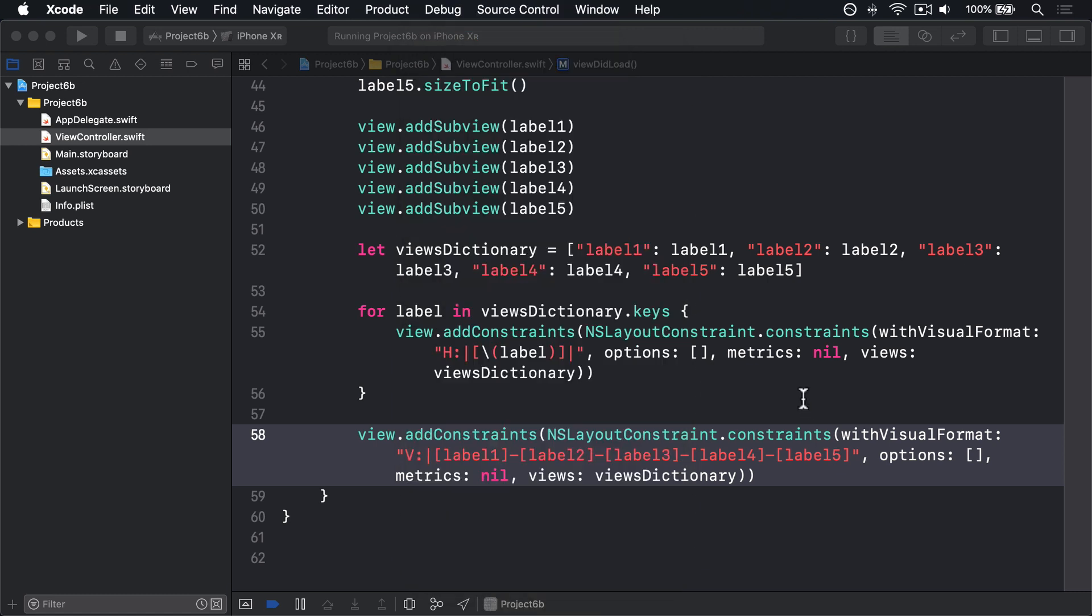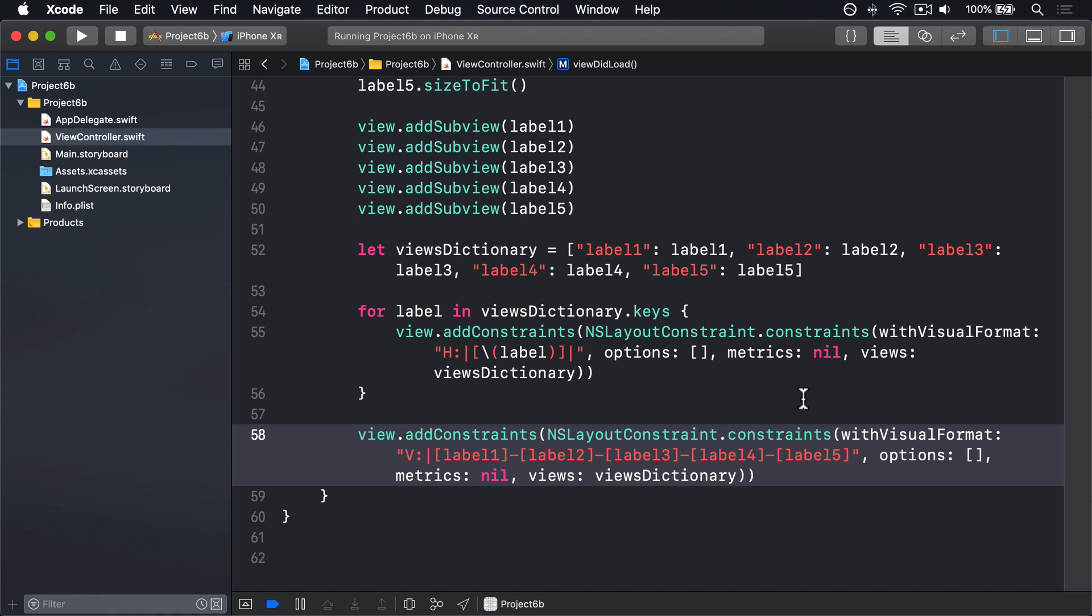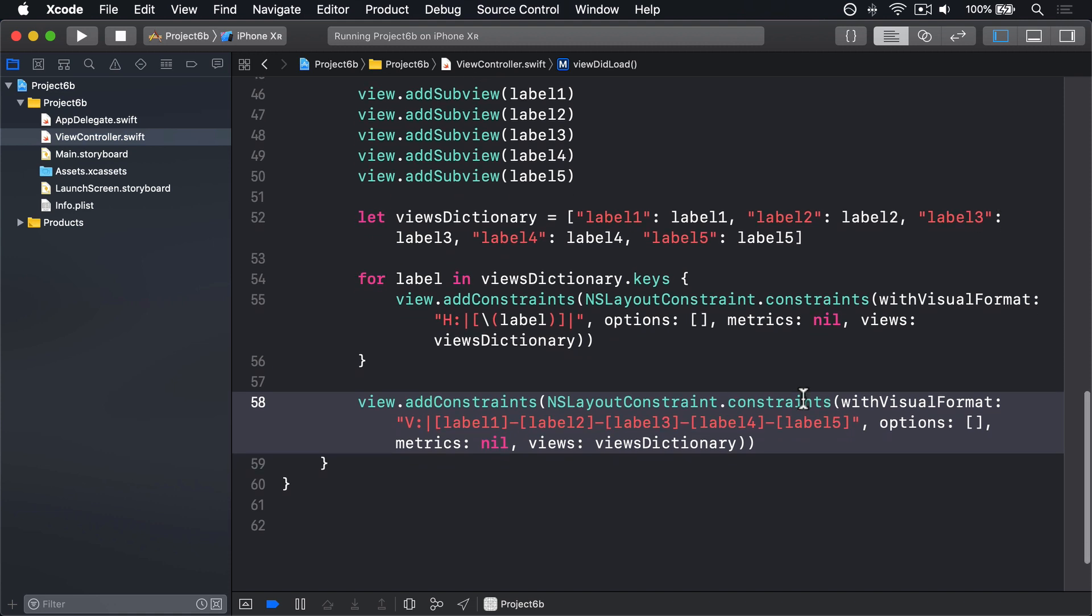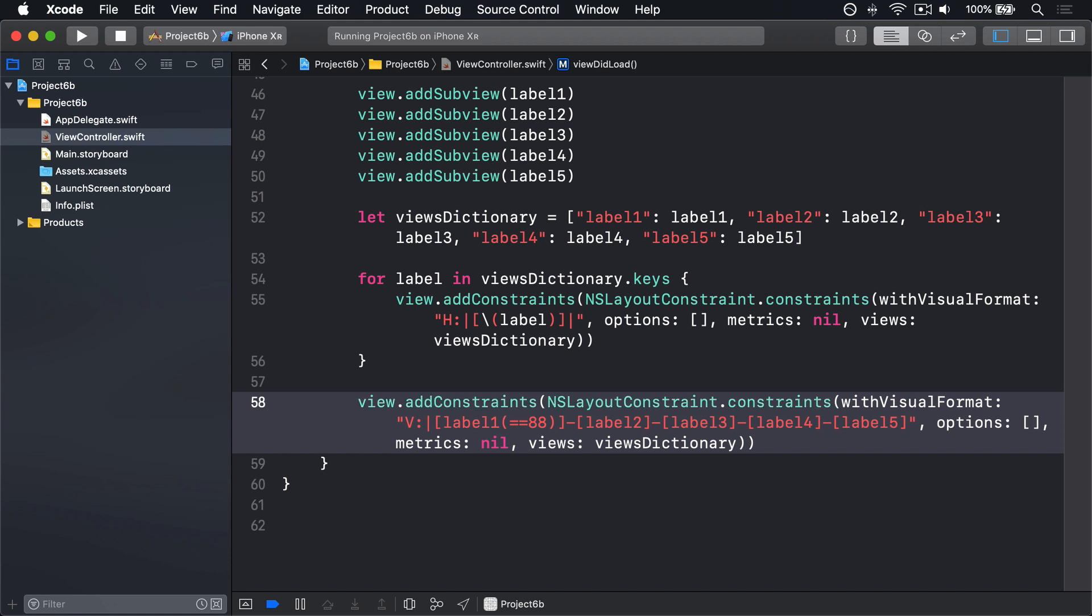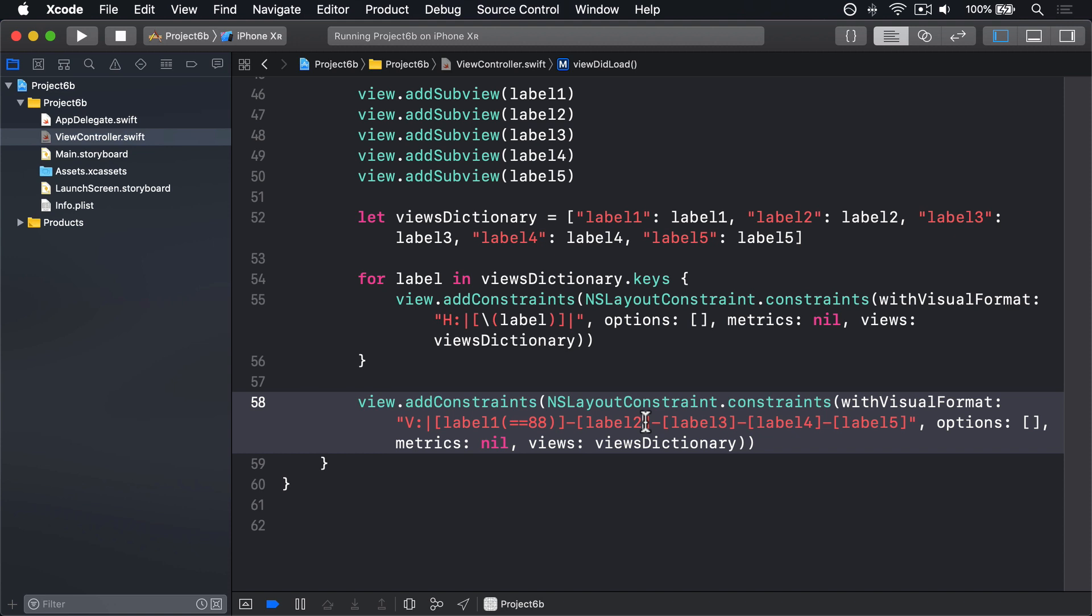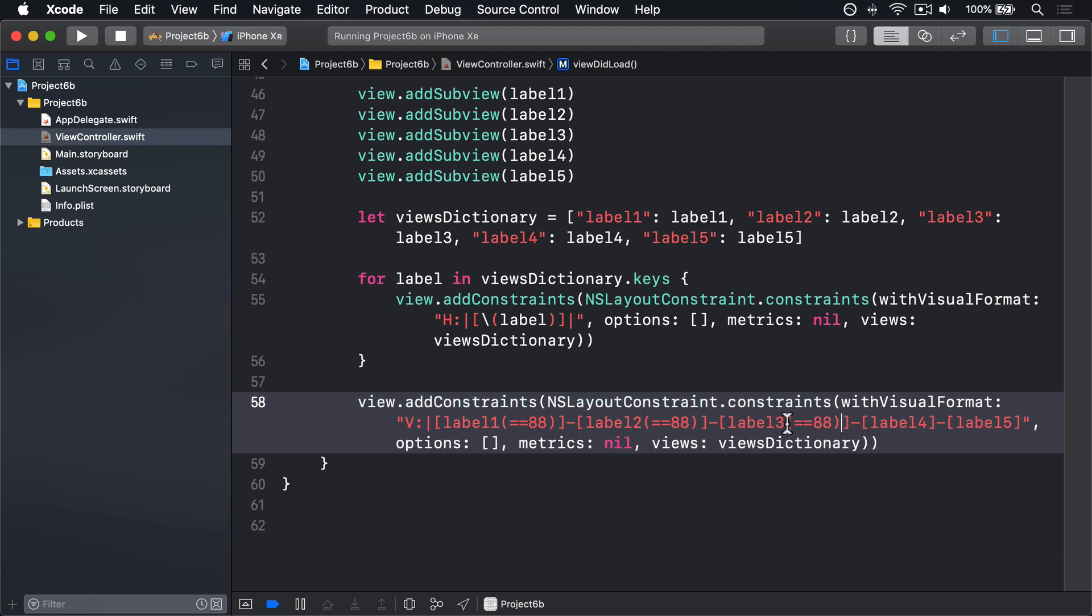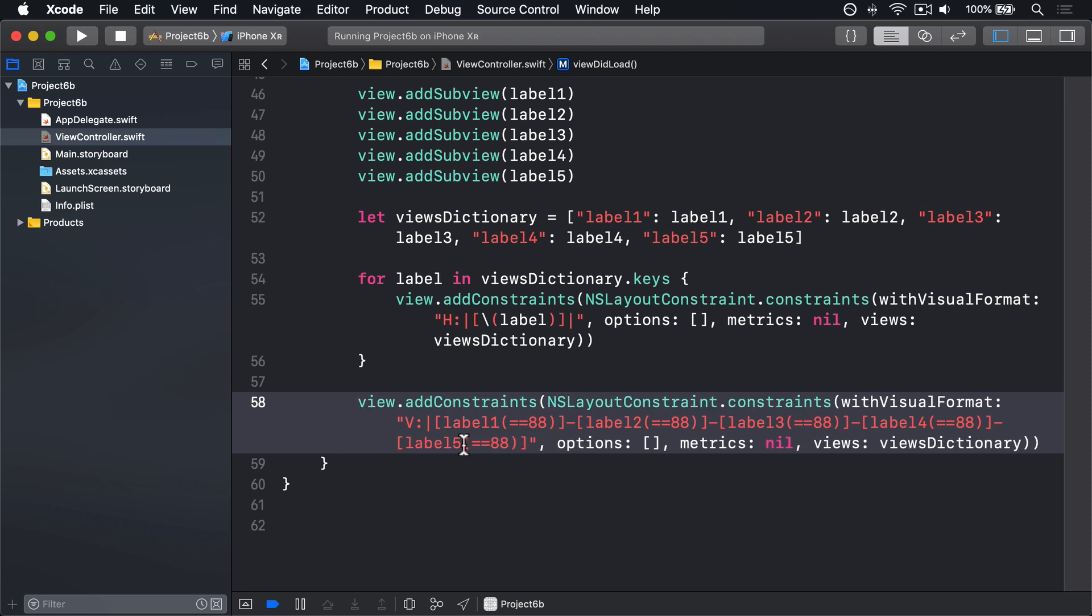So back in viewDidLoad, I'm going to say label 1, and inside the brackets add parentheses, and do equals equals 88, then end the parens. Now copy and paste that part of the code into label 2, and label 3, and label 4, and label 5. So they all have this equals equals 88 there, saying the size must be exactly 88 points.